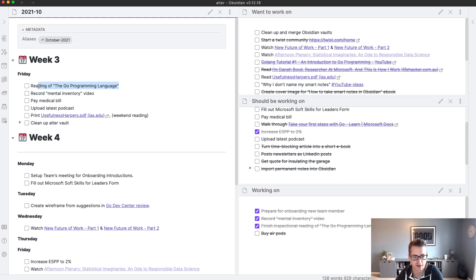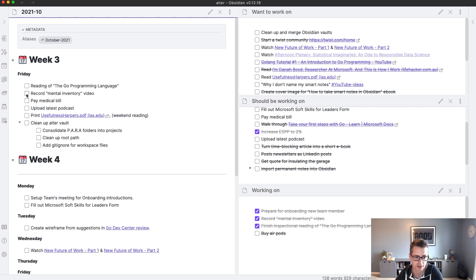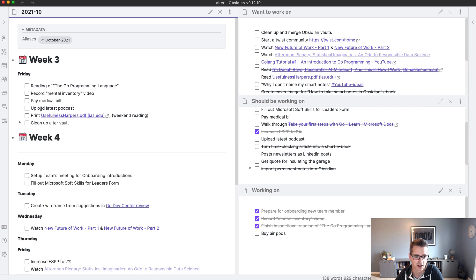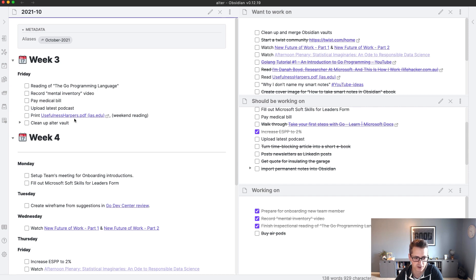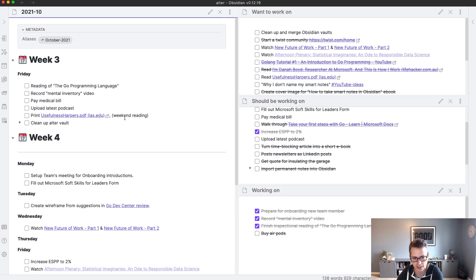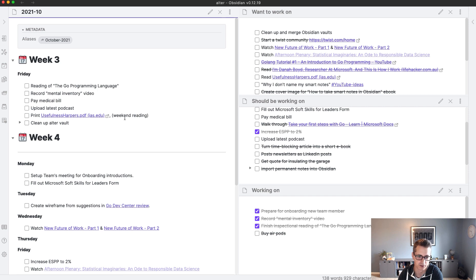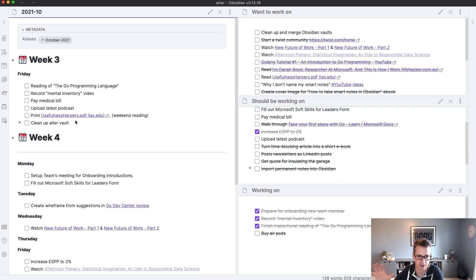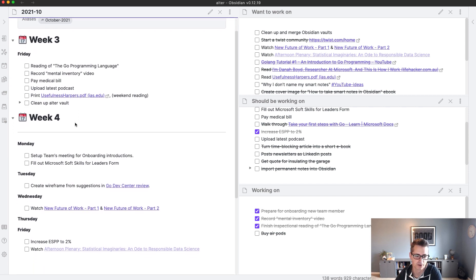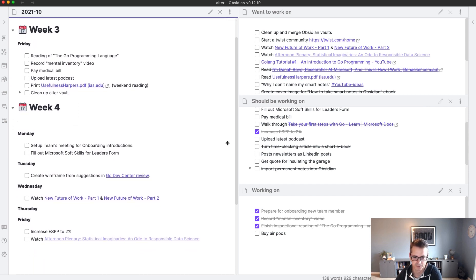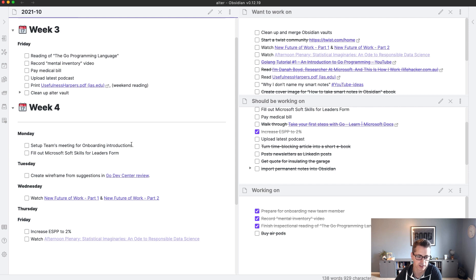So I moved the reading, the Go book. I want to do that today. I've dedicated some time on my planner. I'm recording this video so I can check that off nicely. Want to pay the medical bill. I want to upload the latest podcast because it's just eating me that I haven't done that. And then this usefulness Harper's PDF is a really interesting article that I wanted to read. So I'm just going to, my task for today is just to print it and I will have it. That artifact of being printed will remind me to read it this weekend. So I'll just have some weekend reading. And then I want to clean up the vault. And you'll see in a second in my daily planner, I've broken that out.